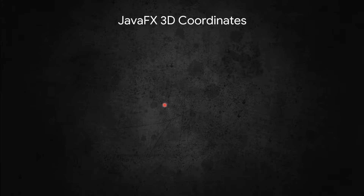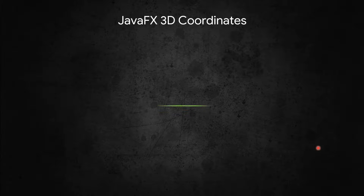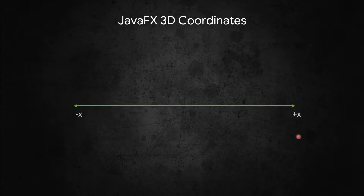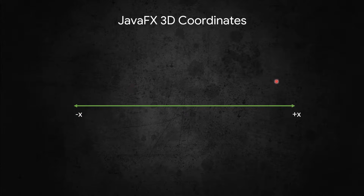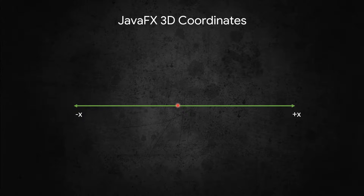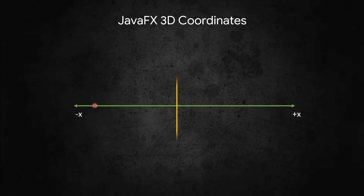Let us have a look at the JavaFX coordinate system. In three-dimensional applications we have three dimensions. The first dimension is the X-axis. In JavaFX, if you go to the left it is negative X and if you go to the right it is positive X. If you are at a position and move by plus 20 in the X-axis, you go right; if you go to negative 20, you go back.